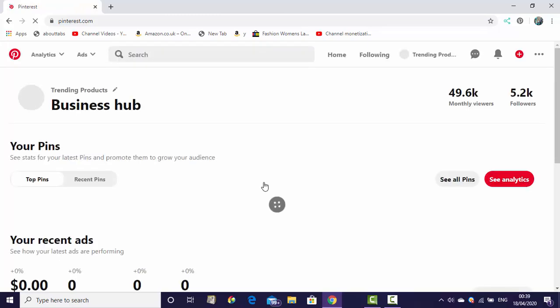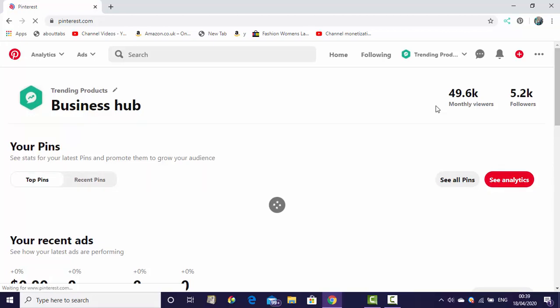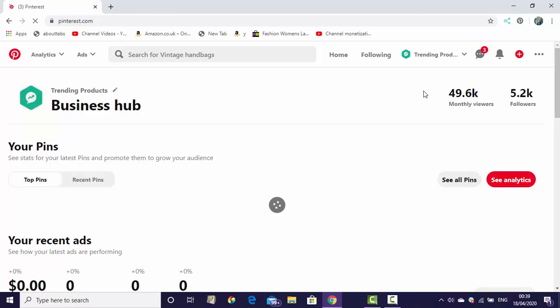If you don't know what is the business and personal account, you can watch my last videos in the Pinterest playlist where everything is explained about business account and personal account.